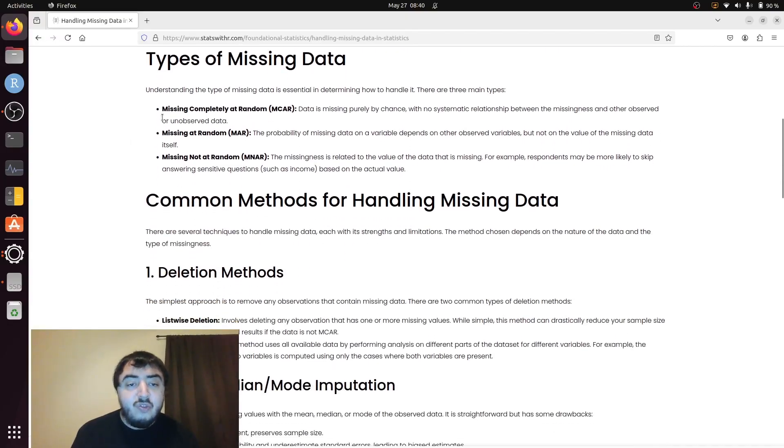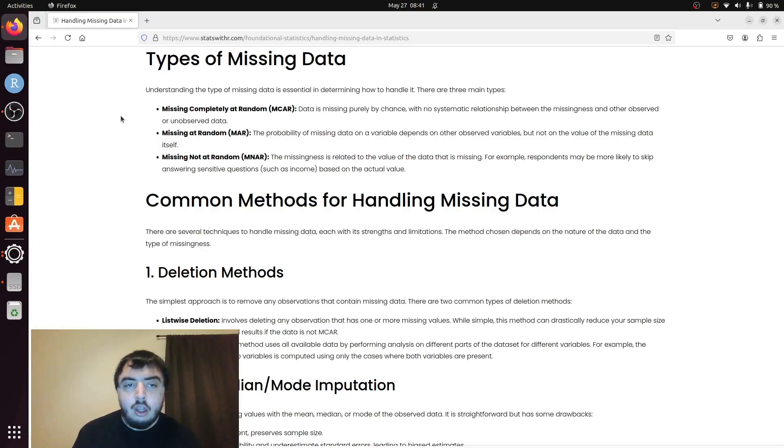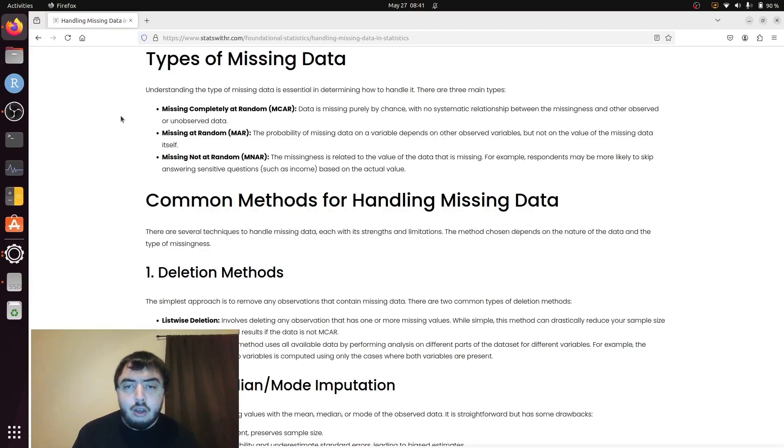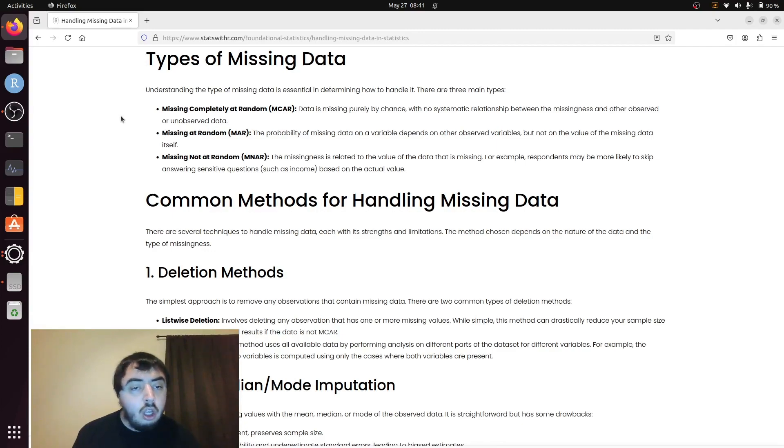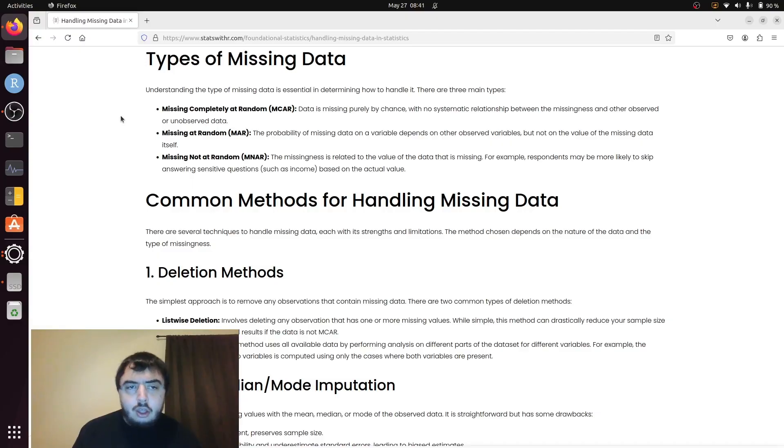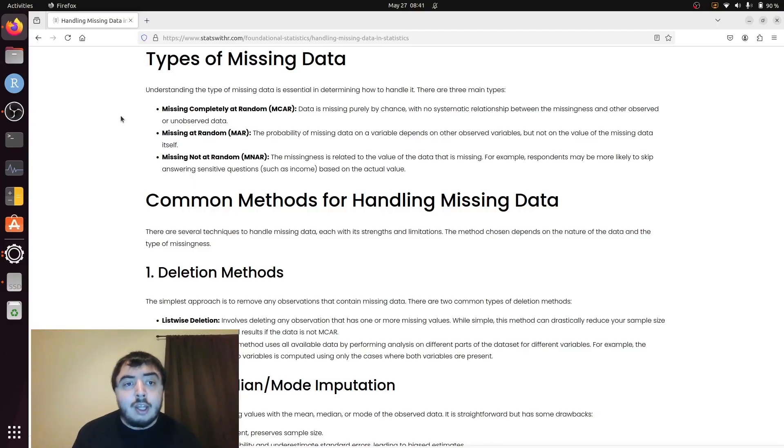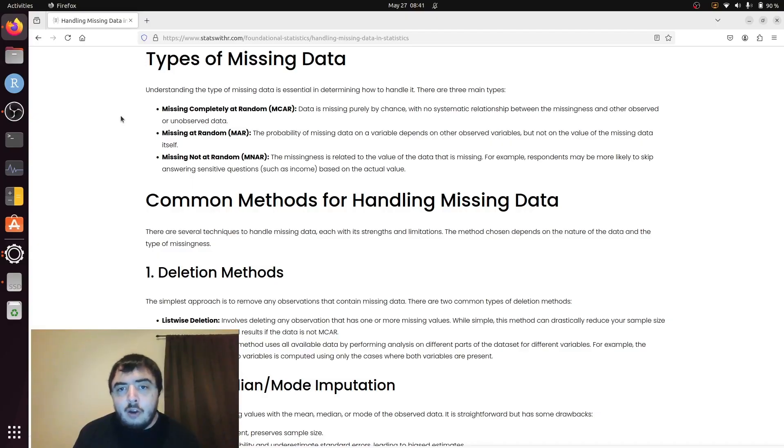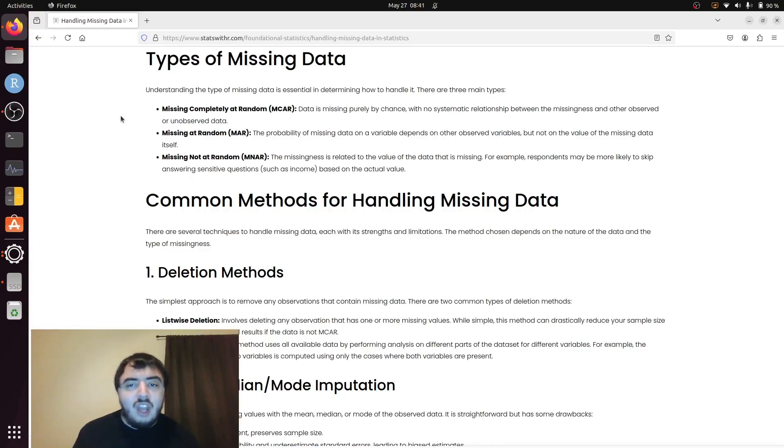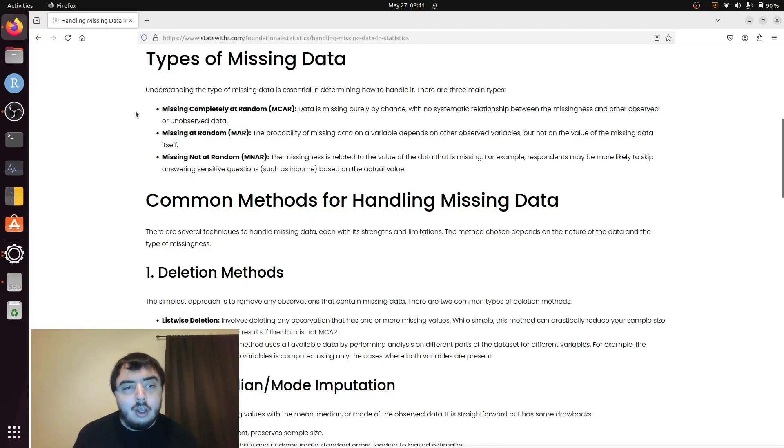There's missing completely at random, where the missingness is truly random, and it doesn't depend on other variables observed or unobserved. When I say truly random, it's hard to differentiate between a random process and what we mean by truly random. A random process can definitely mean that it depends on another variable, but what we're saying is we have no reason to believe that.